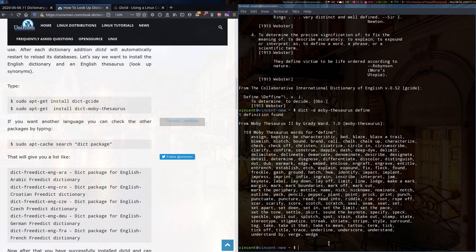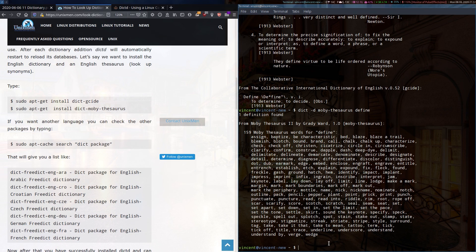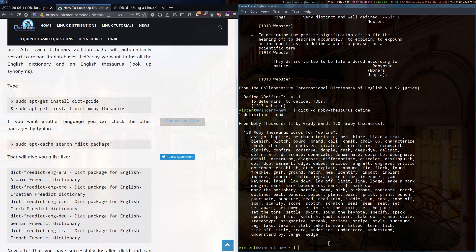There you have it, a terminal dictionary and thesaurus. Thank you so very much for watching. If you have any comments, questions, or suggestions, please leave them down below. Subscribe if you enjoy and would like to follow my content. Be safe and be well, everyone. Bye-bye for now.